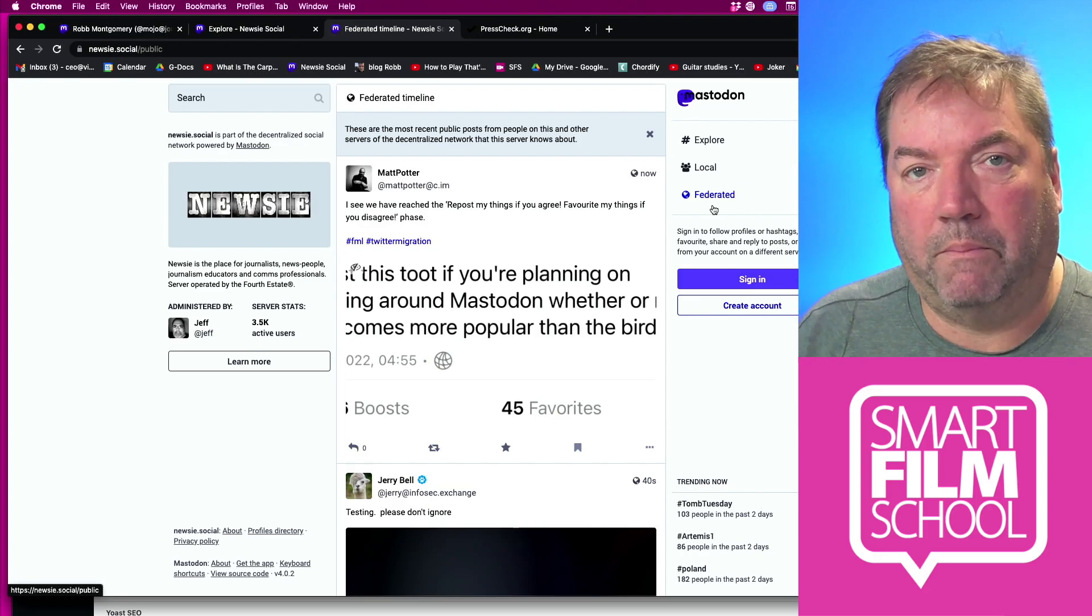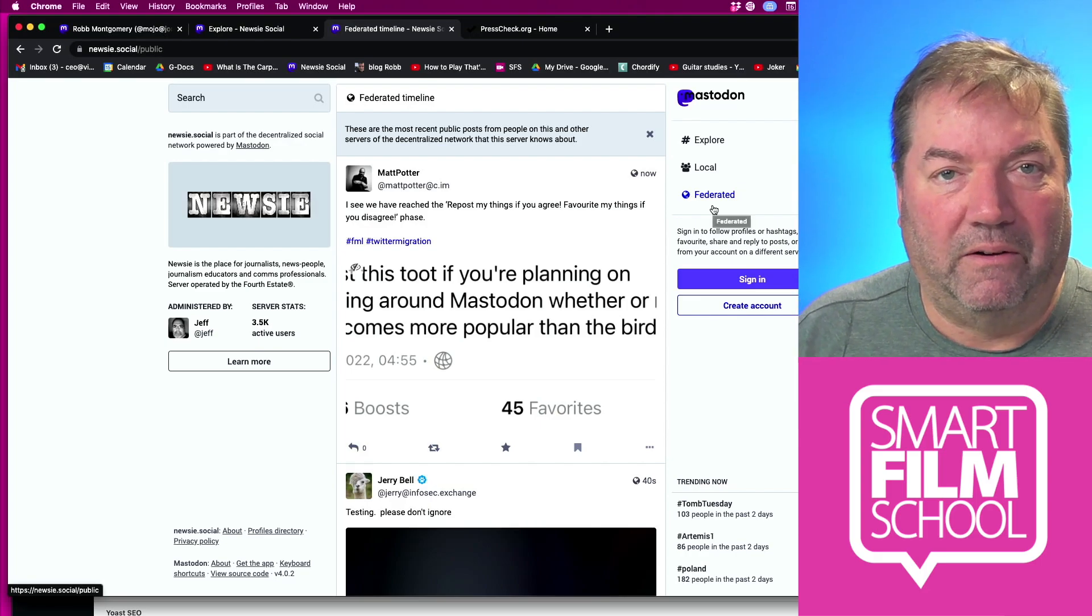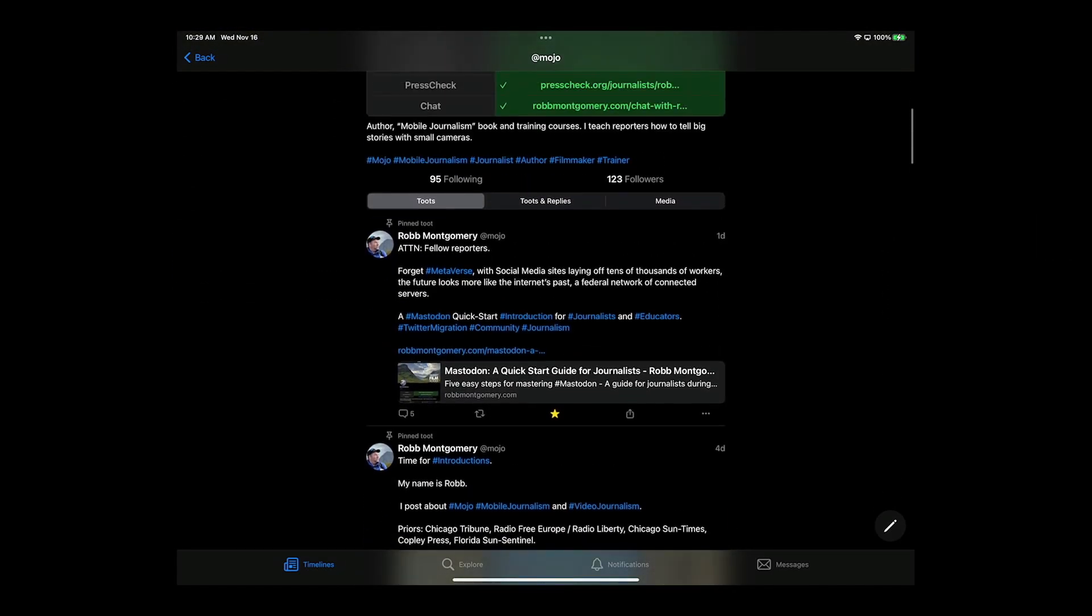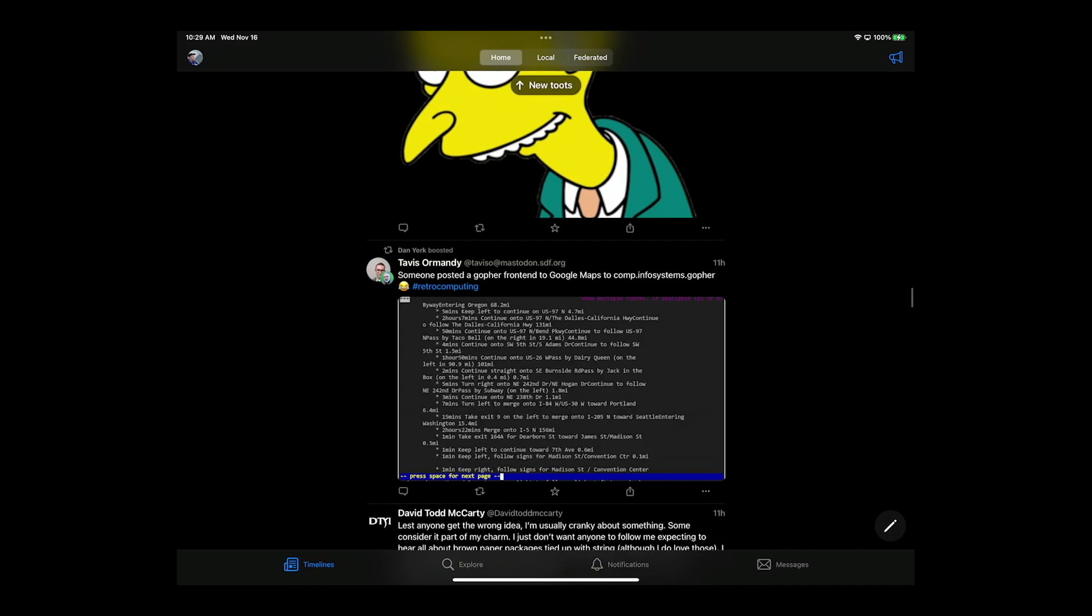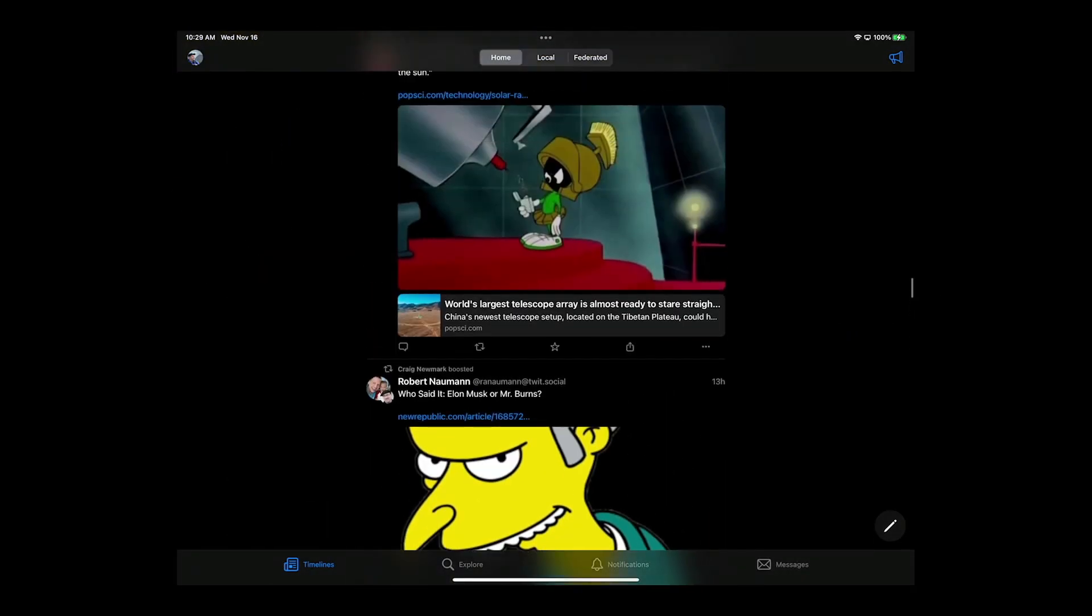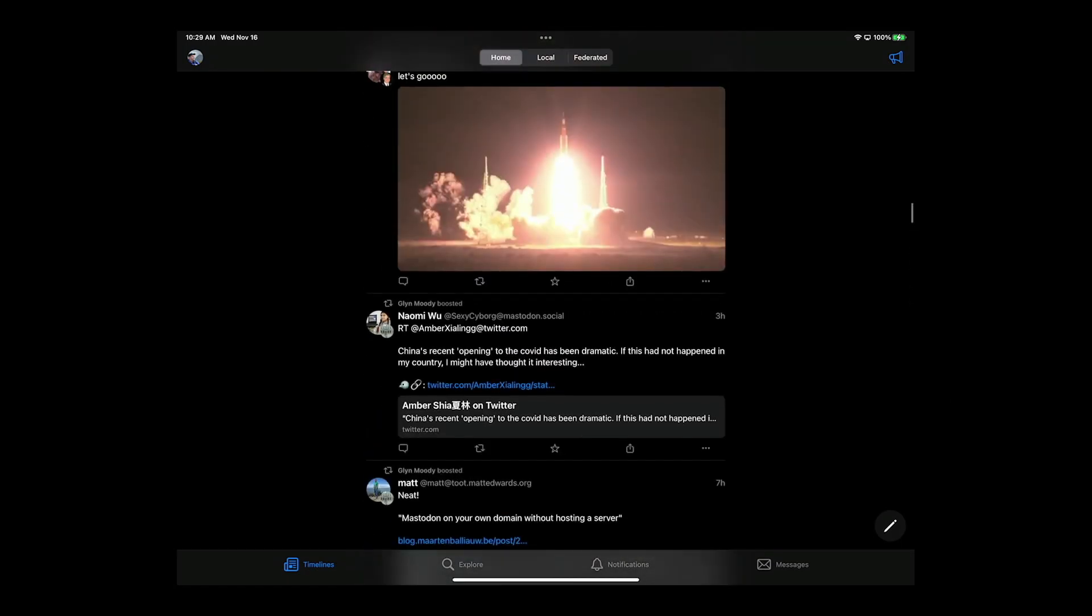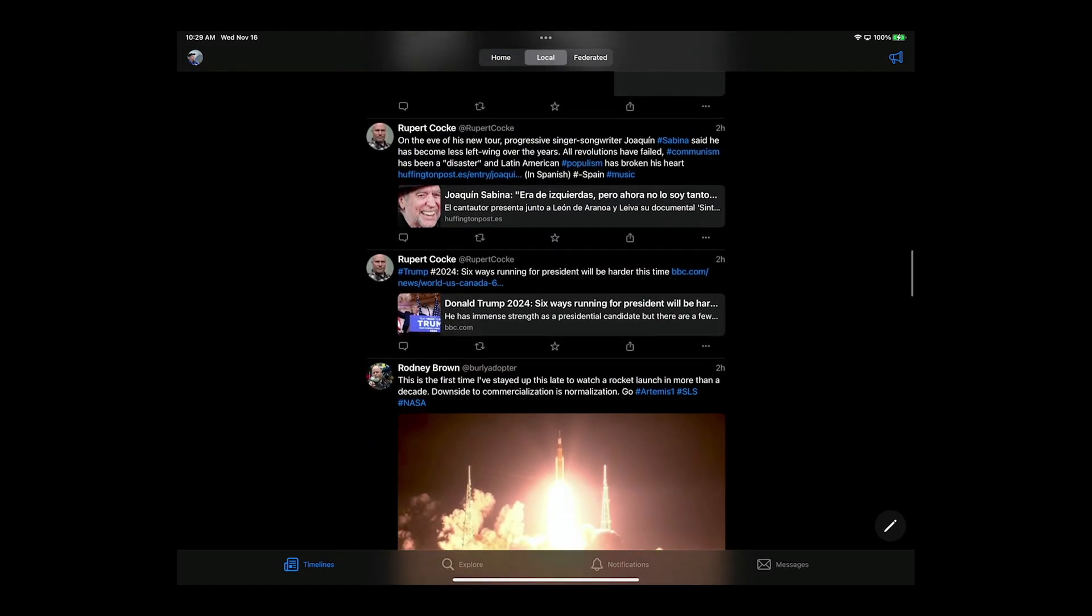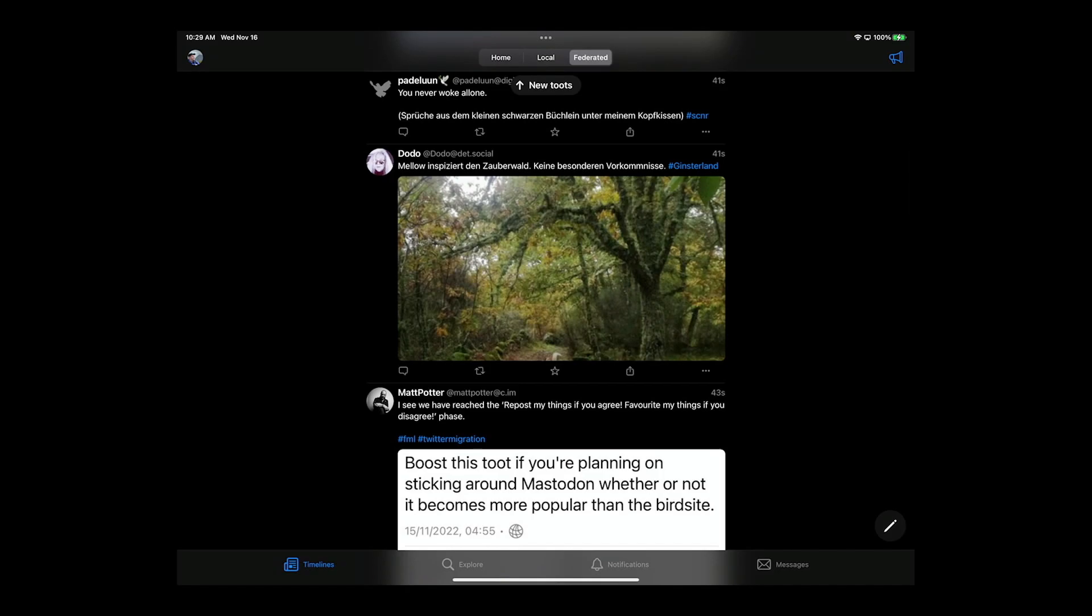I'm just using the web browser here, but I actually like to use the Metatext app on my iPad. That means I can have really cool, manage multiple accounts here under one app. I can have all of my feeds right here at the top: home, local, and federated. Home will be all posts from the people who I follow, local will be posts from my server, my instance, in this case Newsy.social, and federated would be from every other server as well, so the world at large.